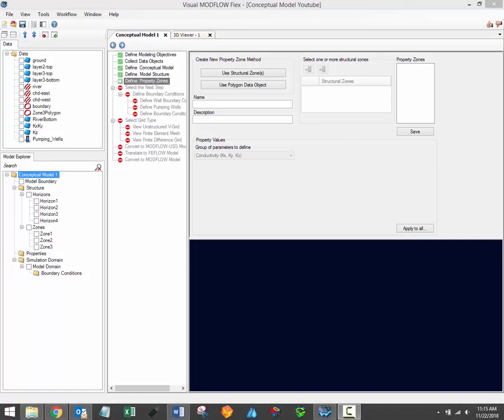Hi there, welcome to the Visual Modflow Flex video training series. My name is Brandon McNeil and I'm the lead software trainer here at Waterloo Hydrogeologic. In this video I'll discuss the fifth step in the conceptual modeling workflow using Visual Modflow Flex.